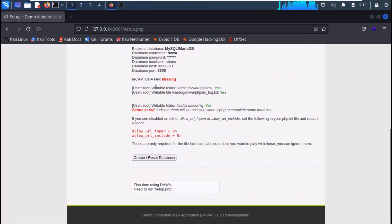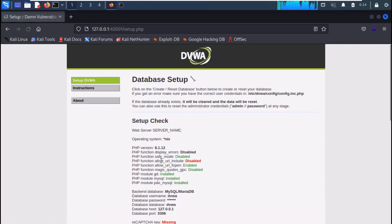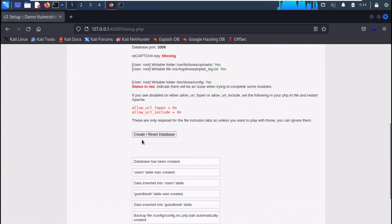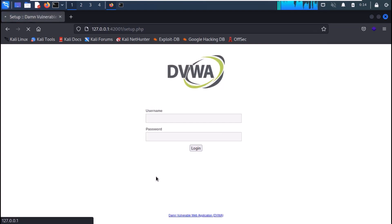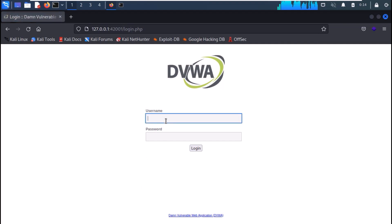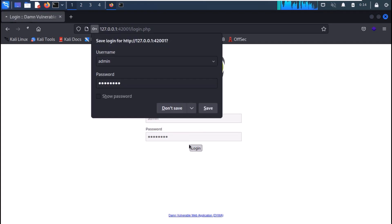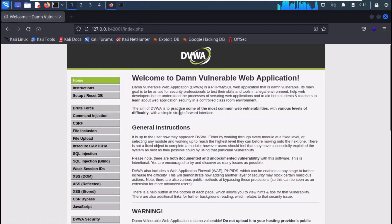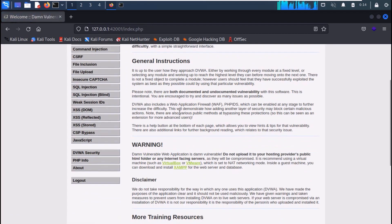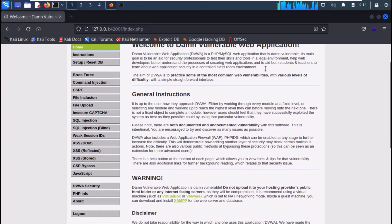Now click on 'Create/Reset Database'. All configurations will be completed and the login page will appear again. Use the same credentials as before, and you have successfully installed DVWA in an automated manner on Kali Linux with very few commands.